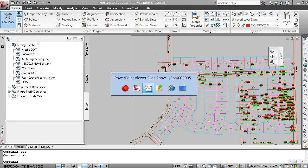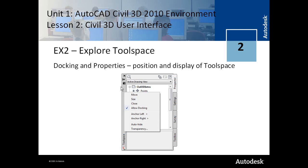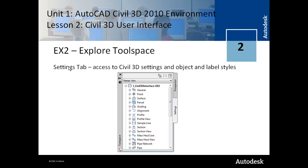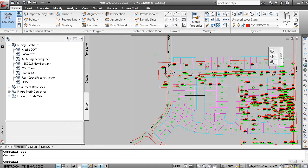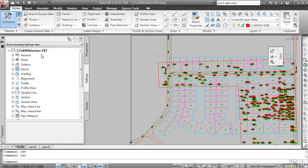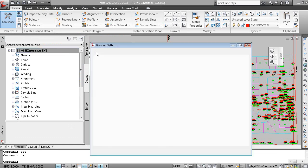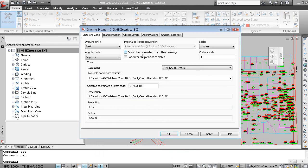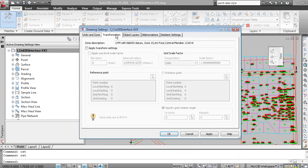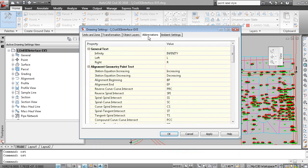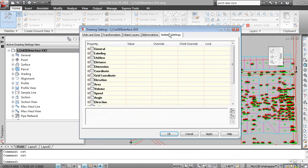So let's just click back to the PowerPoint here. So the Prospector tab is the access to the Civil 3D data. The Settings tab is the access to the Civil 3D settings and the object and label styles. Let's just go back to that again. The Settings tab, if I right click on the drawing name, I can edit drawing settings. And this is all my Civil 3D settings such as units and scale. Transformation settings for grid to ground, coordinate conversions. Default object layers for the layers that objects are placed on. Then standard abbreviations and some ambient settings.